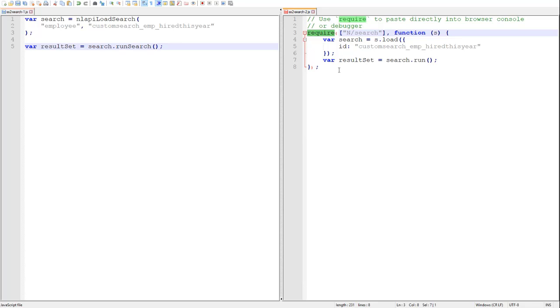Now from here, in 1.0, there were two different ways we could retrieve our results for processing. The first was by using the forEachResult iteration method.